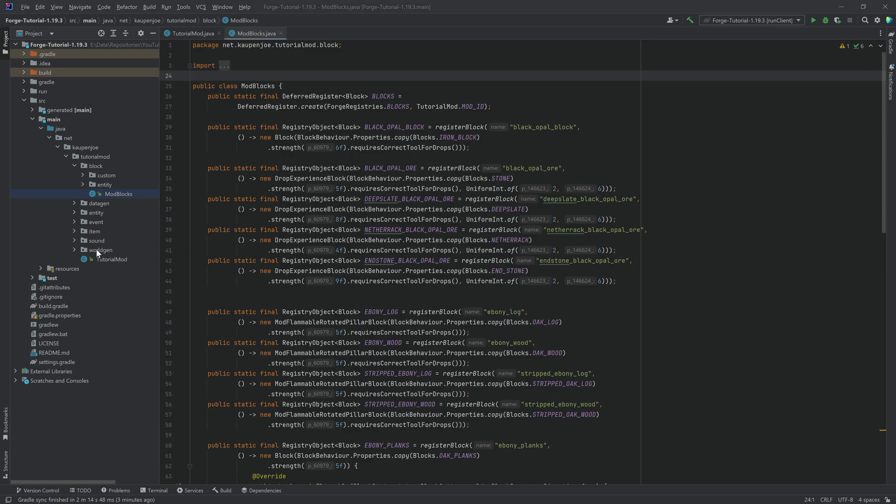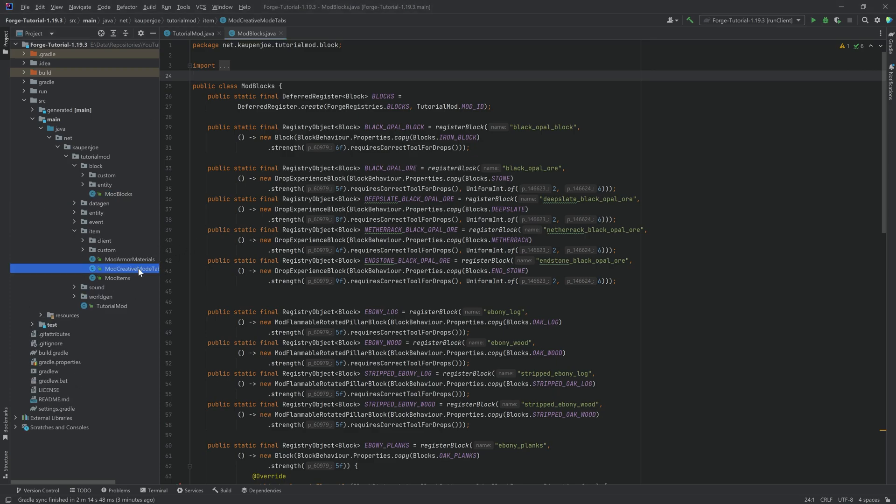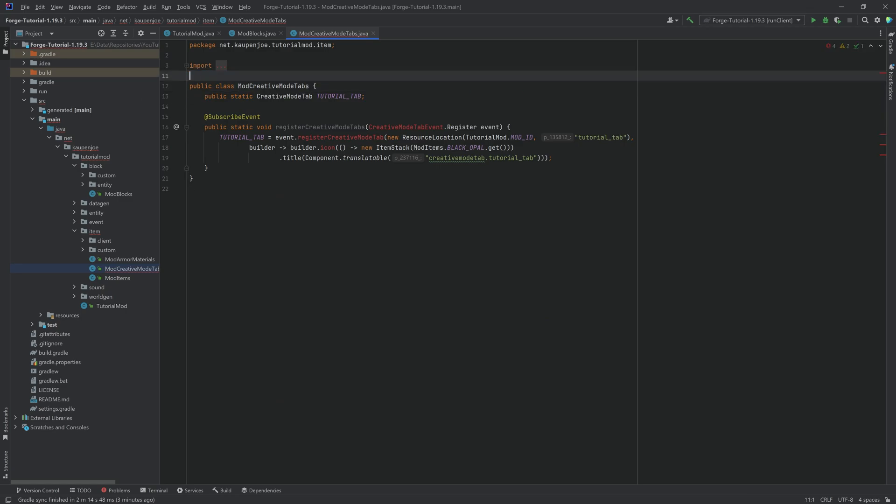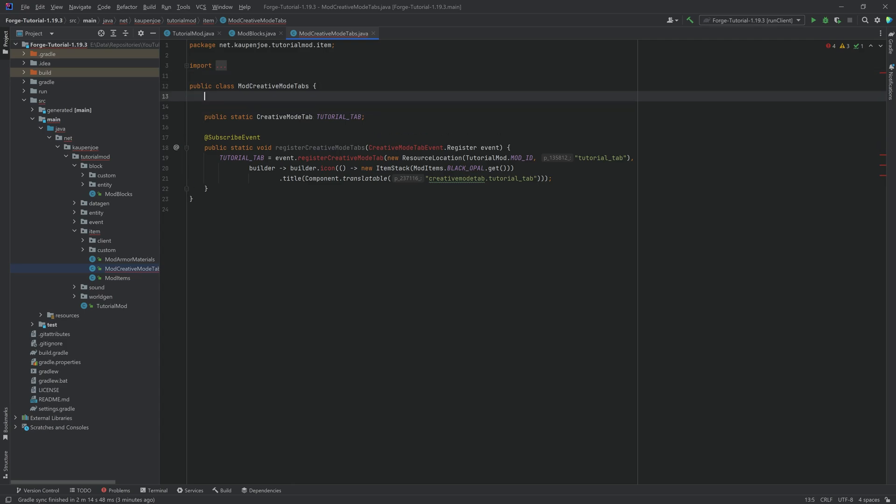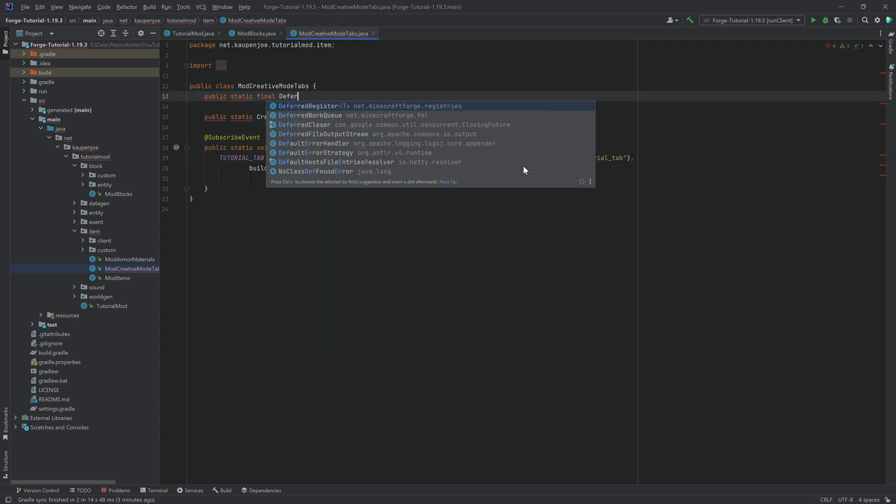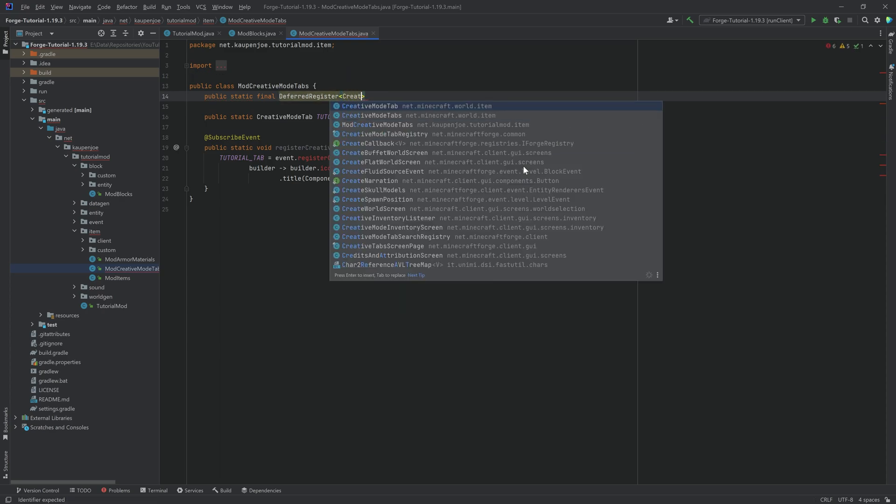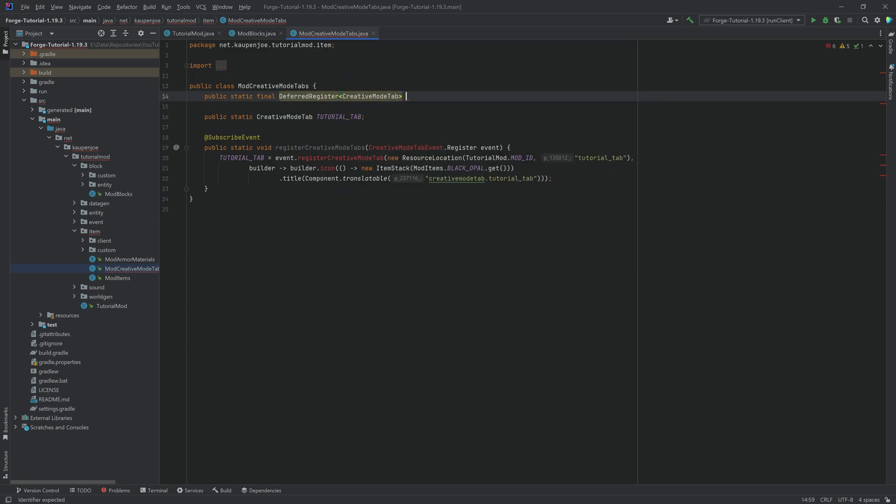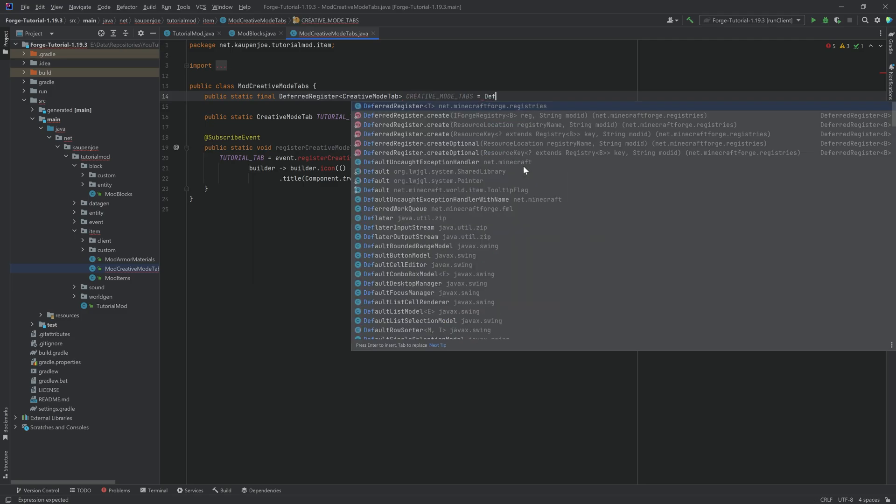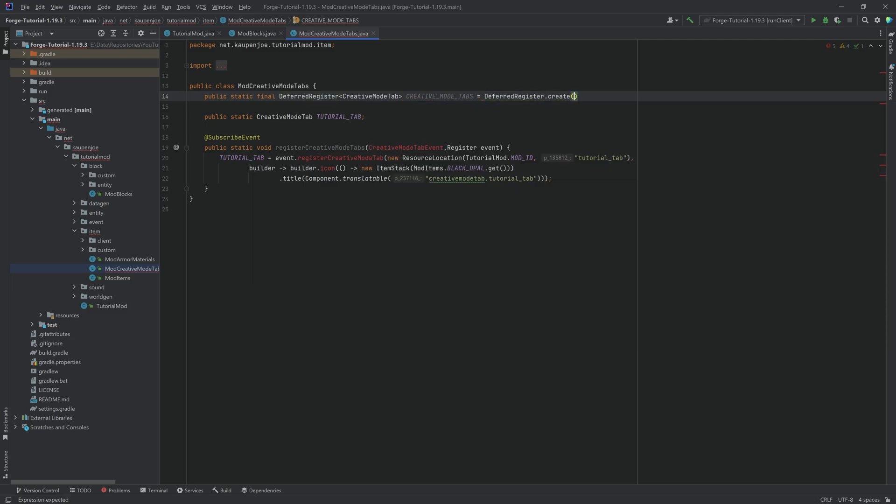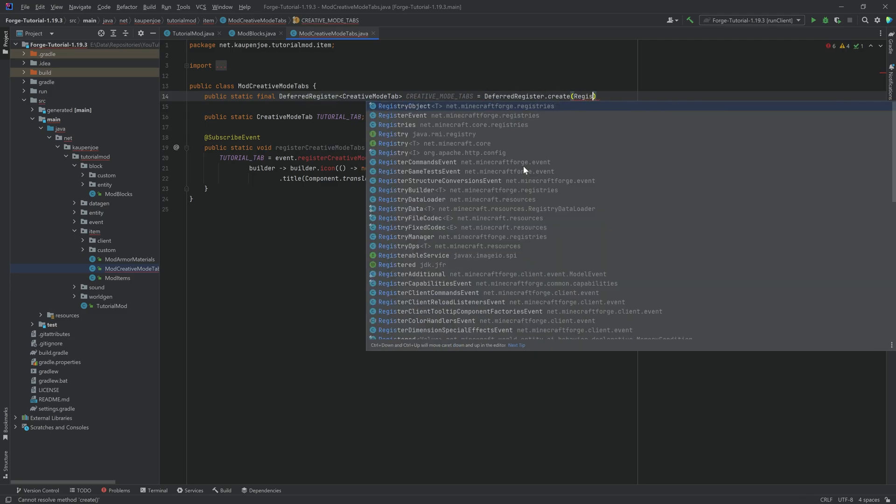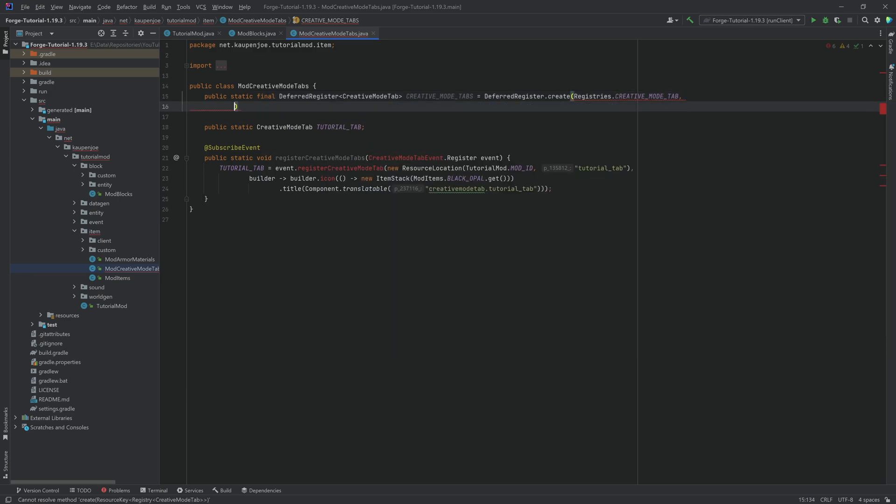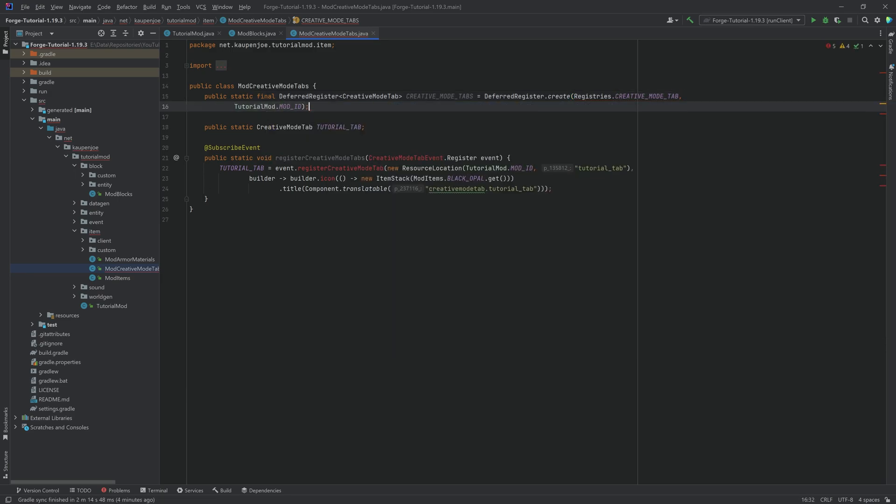That is also done. But there's one more thing that we need to do. And that is in the item package, in the creative mode tabs. Because shocker, this no longer works the way that it works. Because this is no longer an event that we want to call. This is a little different. Because now we actually need a public static final DeferredRegister of CreativeModeTab. And I call this creative_mode_tabs. And this is equal to DeferredRegister.create. This is Registries.CREATIVE_MODE_TAB. And then just TutorialMod.MOD_ID. And of course, ending it with a semicolon.